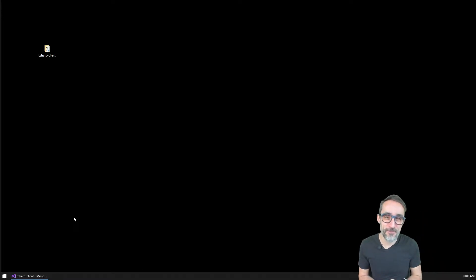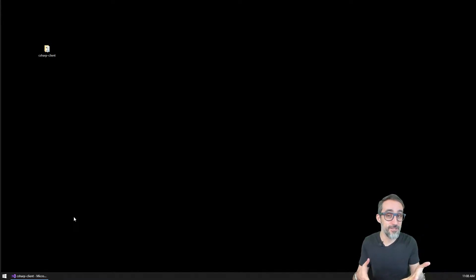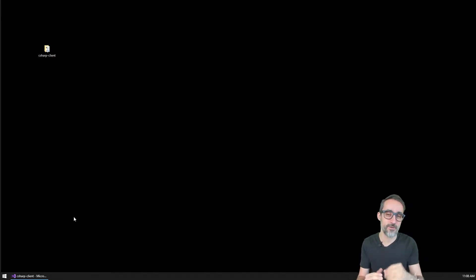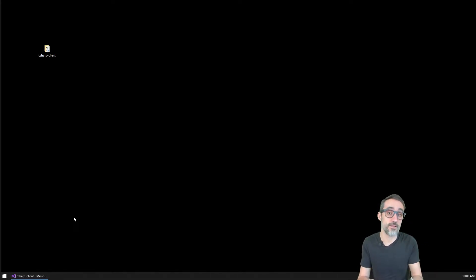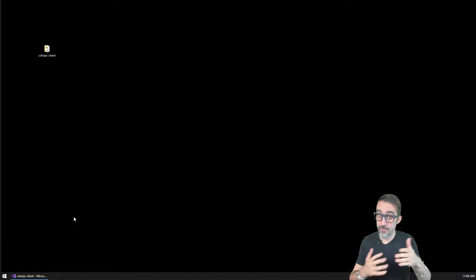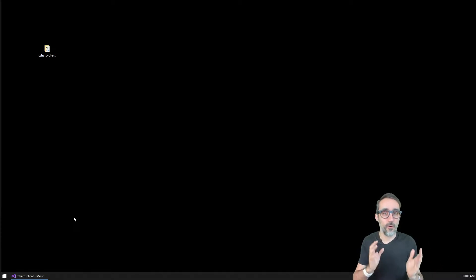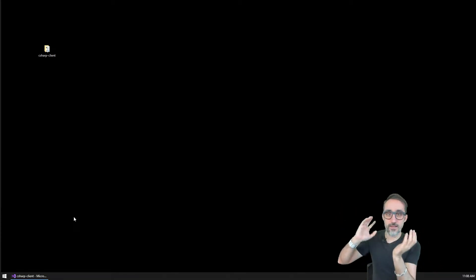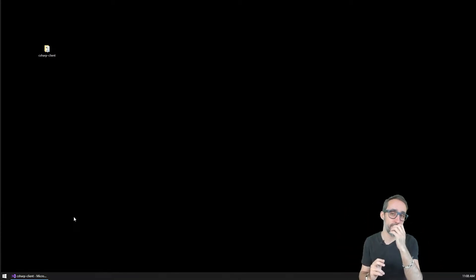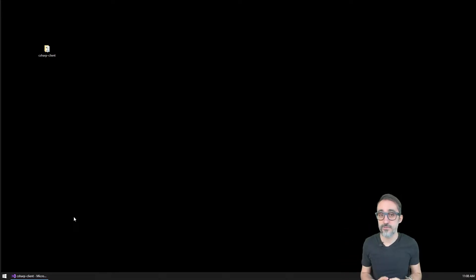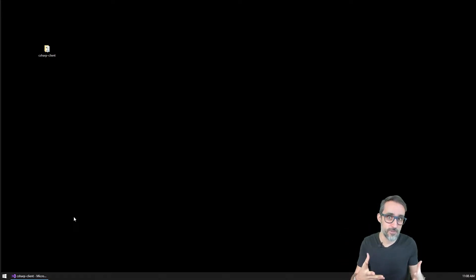Hi, this is Jose Luis. And in this video, I'm going to teach you how to write a simple, very lean WebSocket server in C# using a console application. I'm also going to show you how to connect that to all the previous clients and applications that we have done in the previous videos on this playlist, Fun with WebSockets.